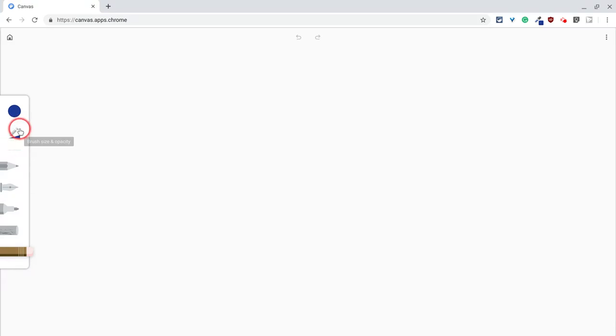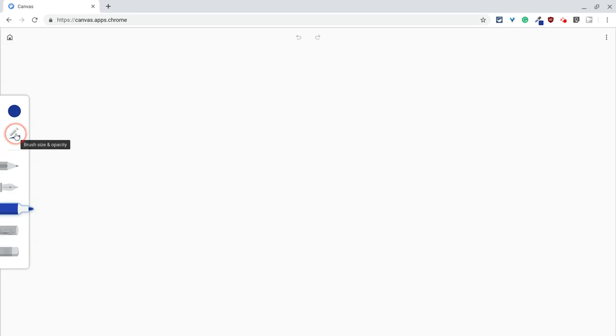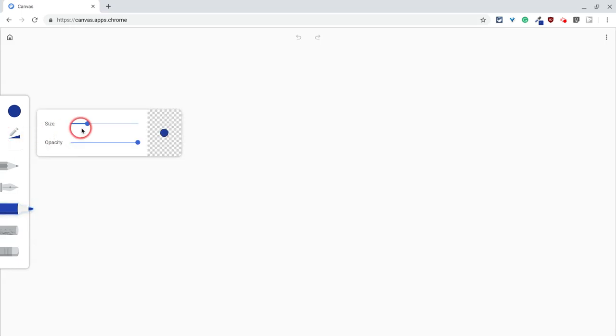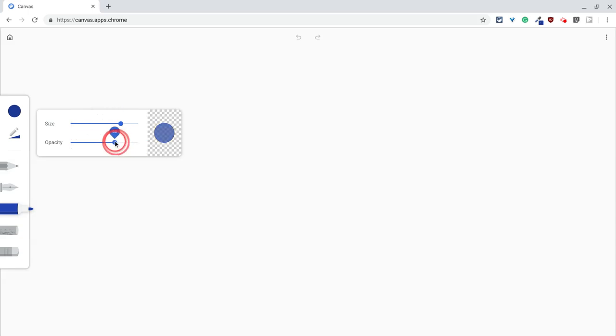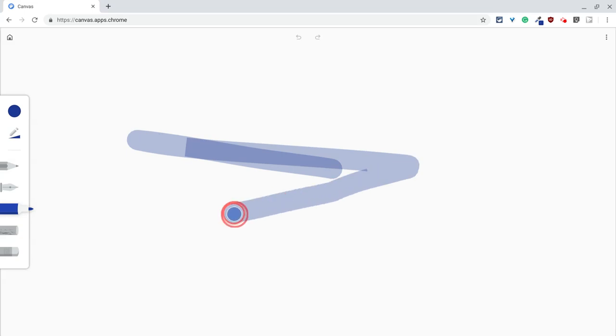but it now lives here. So if I make this the marker, and I want to see what my brush size and opacity are, I just click this, and I can change, and I don't have to imagine, I see exactly how it will render. So at that opacity, it'll look like that.